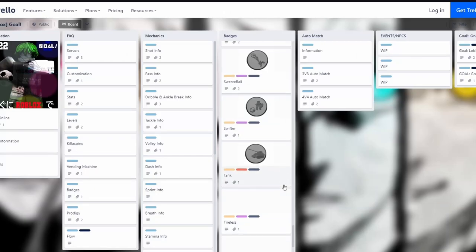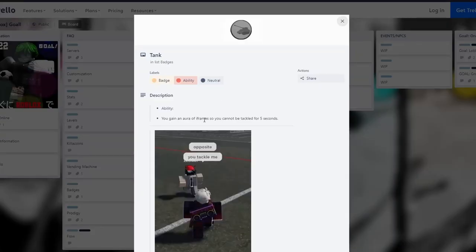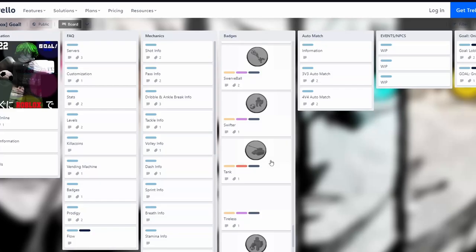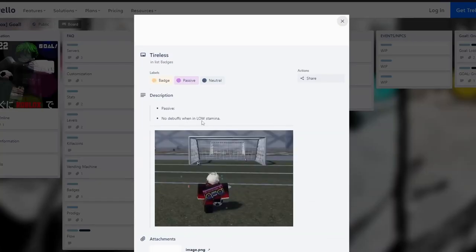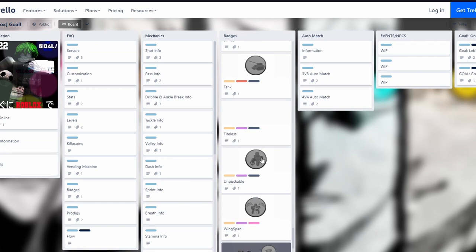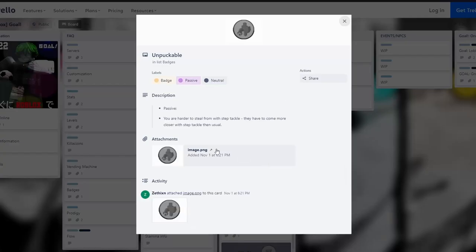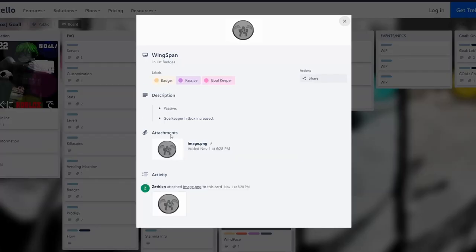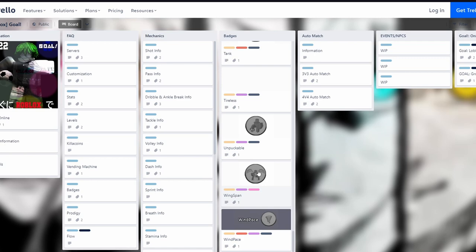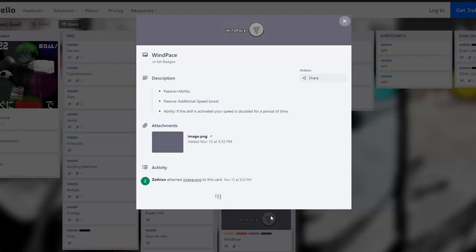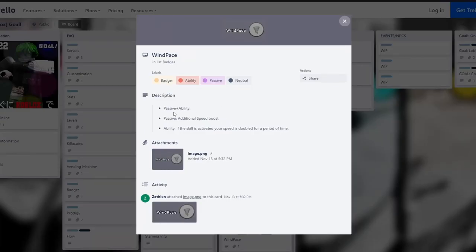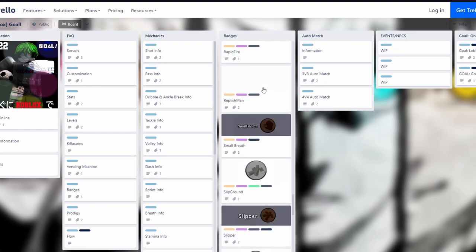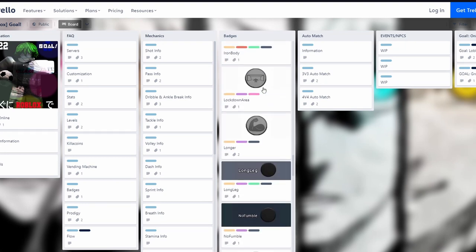Tank gives you an aura of iframe so you cannot be tackled for five seconds, this one is decent. Tireless gives no debuffs when in low stamina, that's okay but nobody's using that. Tight makes you harder to steal from with step tackle, they have to come closer than usual. Wingspan increases goalkeeper hitbox, this one is good for goalies. Wind Pace doubles your speed for a period of time when activated, this one is crazy, you're gonna zoom in the map.